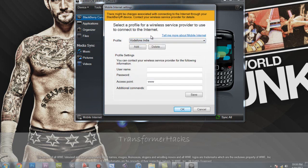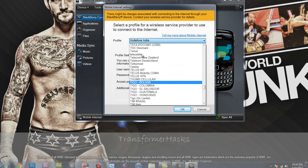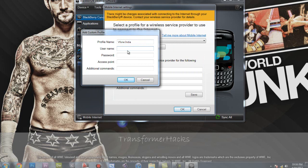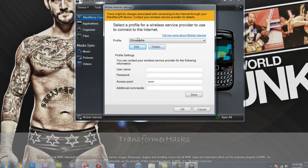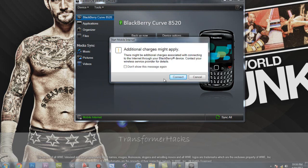Since the Vodafone India profile won't be there for you by default, click Add and give it a profile name — I'll call mine V Phone India since Vodafone India is already there. For the username, leave it blank. For the access point, you need to enter 'www' — that's three W's — then hit OK. As you can see it changed to V Phone India. Then hit the OK button.